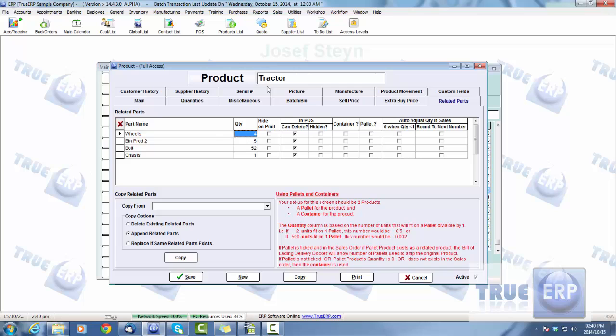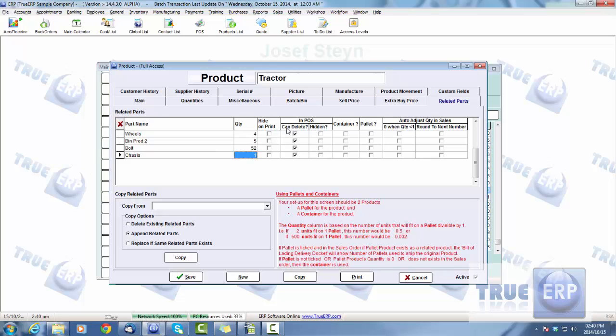These are the parts related to the tractor. Whenever we sell one tractor, four wheels go with that, five bin products, 52 bolts, and one chassis goes with that tractor. So those are the related parts to that.